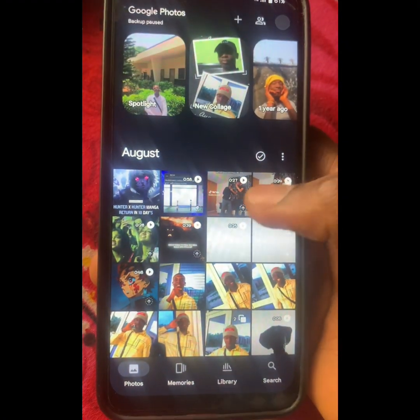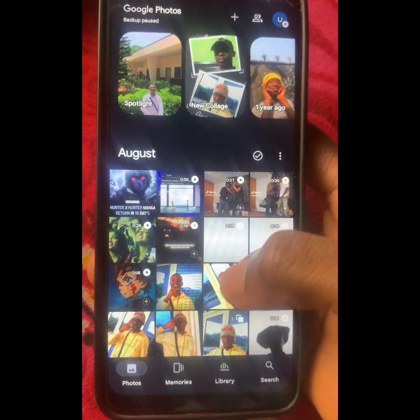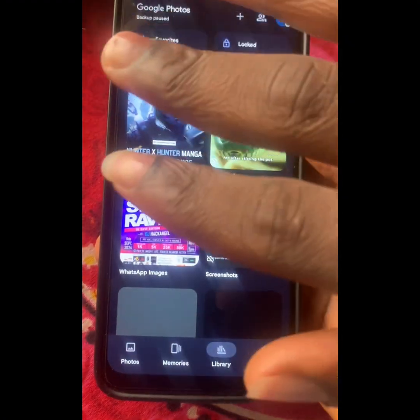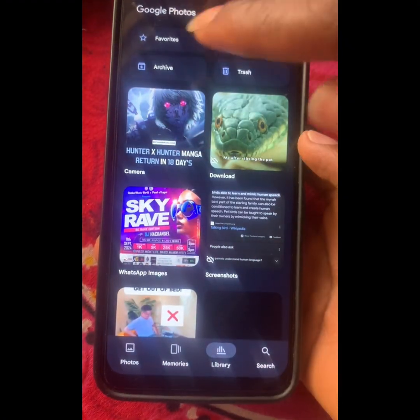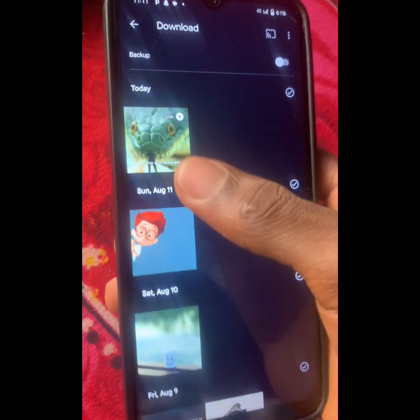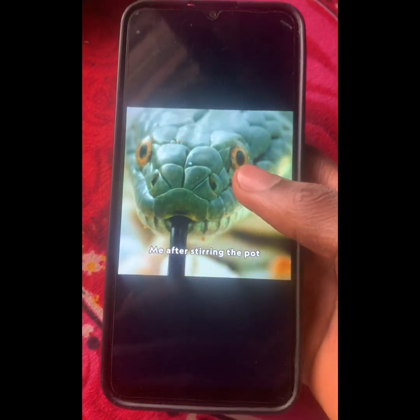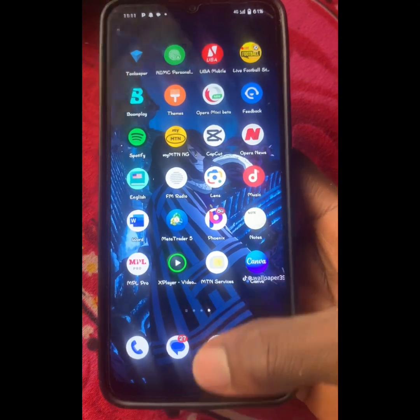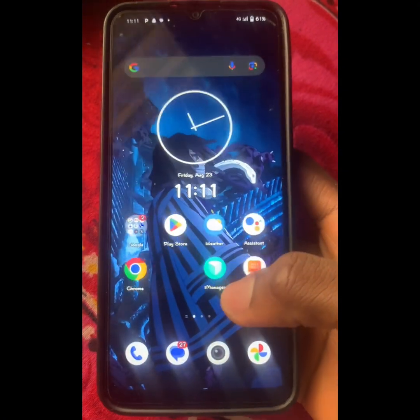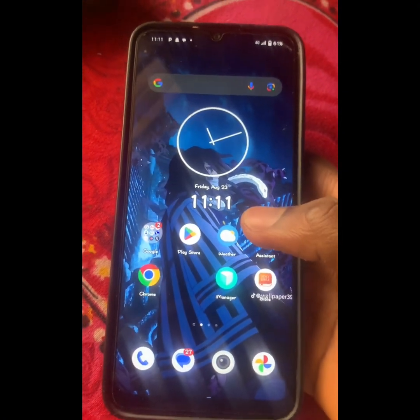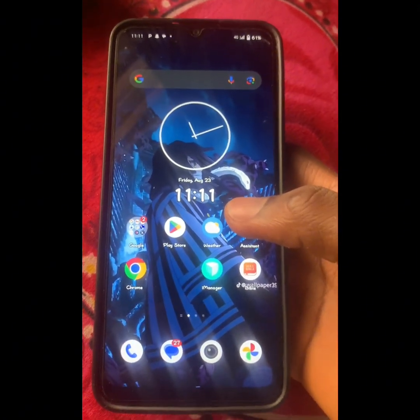Let me take you to my gallery to show you proof. That's the video right there, you can see. If you found this video useful, make sure to like, subscribe, and drop your comments.